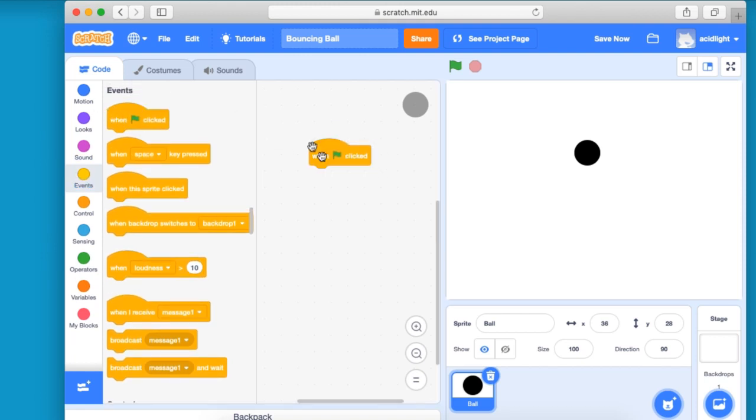Once we've gone and done that, once we click on this, the ball can move in any direction to start with. So we'll go over to where it says motion.